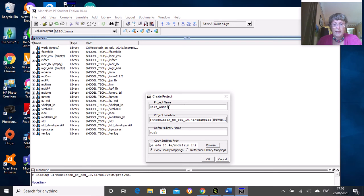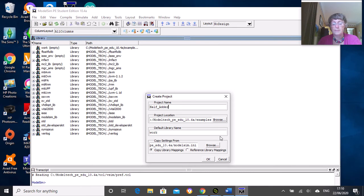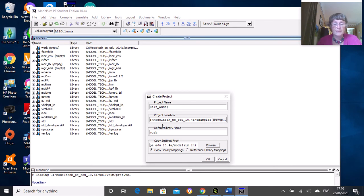We're going to call it half_adder, and you can see it's going to be stored in the modeltech folder under examples. You can change that but I wouldn't recommend it. The default library name is work, which is fine.